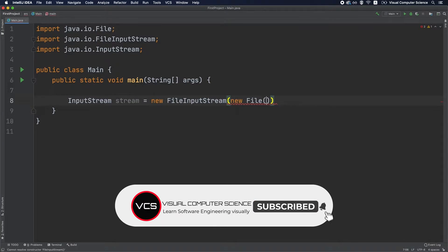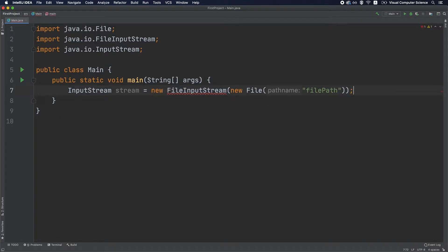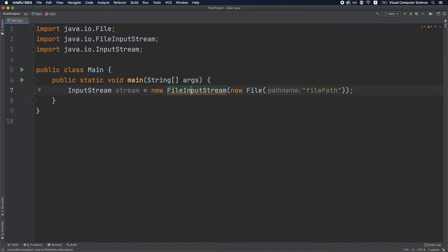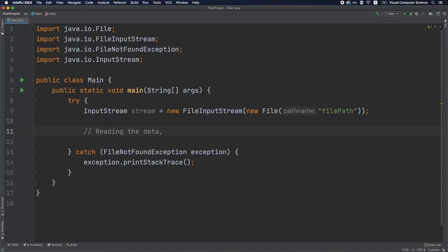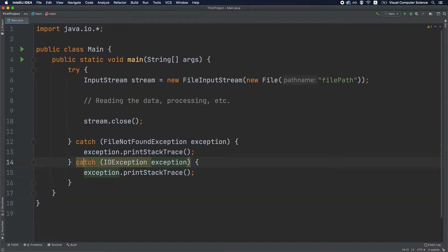We're going to use FileInputStream, which takes a File object in the constructor, which in turn takes the file path. This constructor throws a FileNotFoundException, which is a checked exception, so we need to handle it using a try-catch. A common mistake is to open the stream, read the data, do operations on it, and then close the stream — but closing also throws an IOException, so we add that to the catch chain.